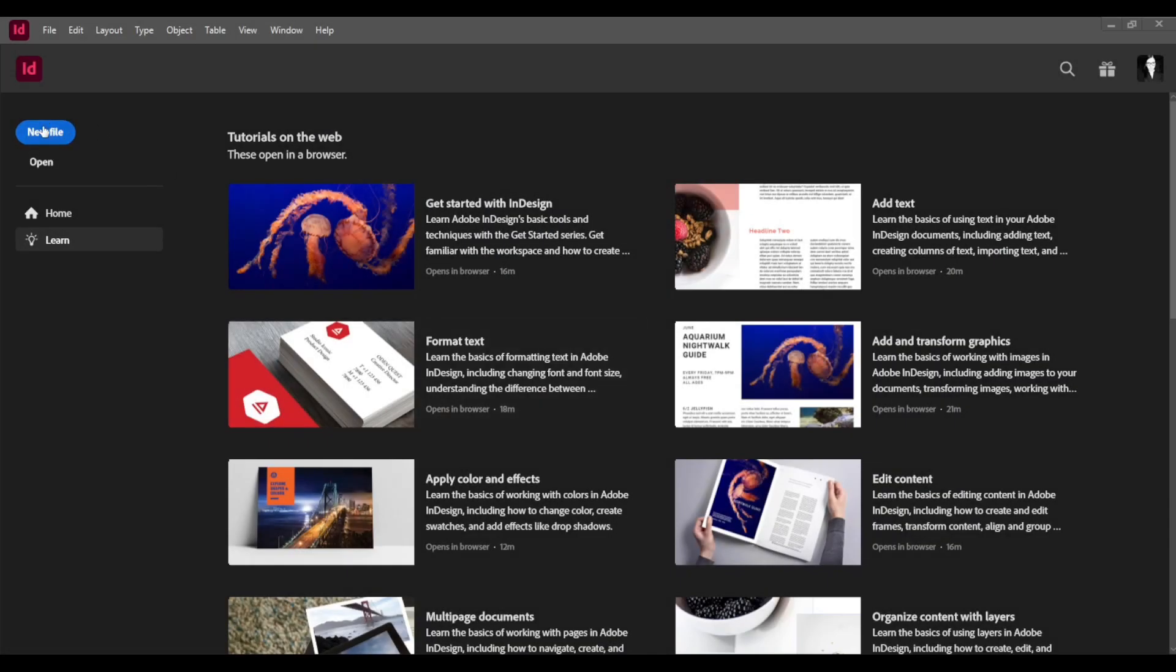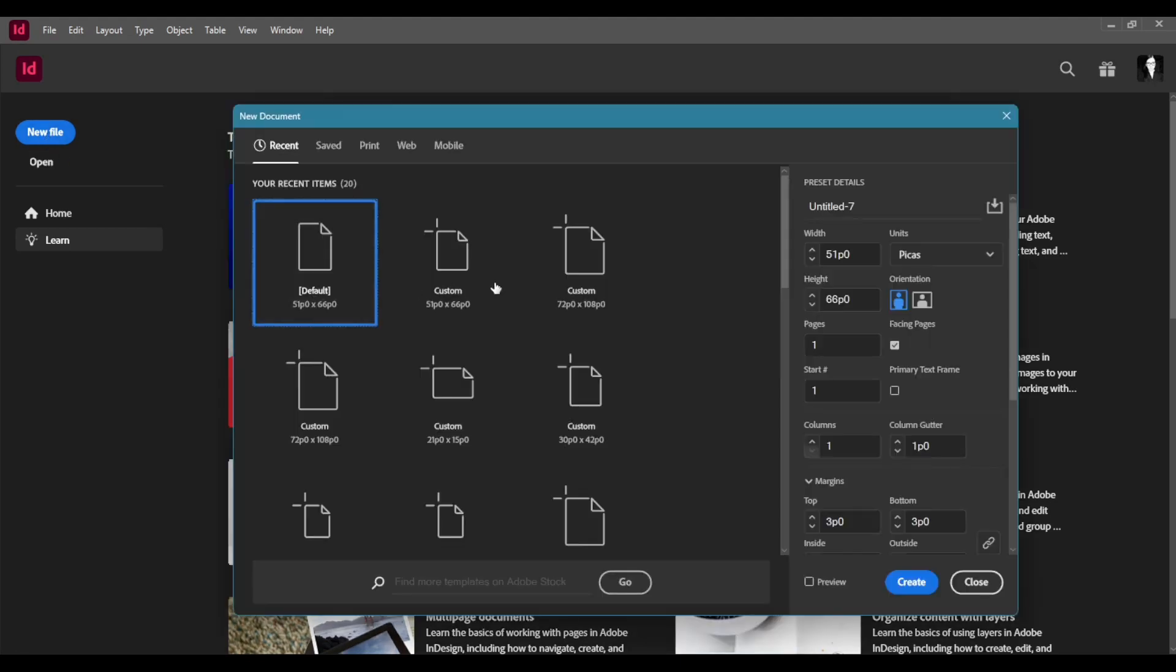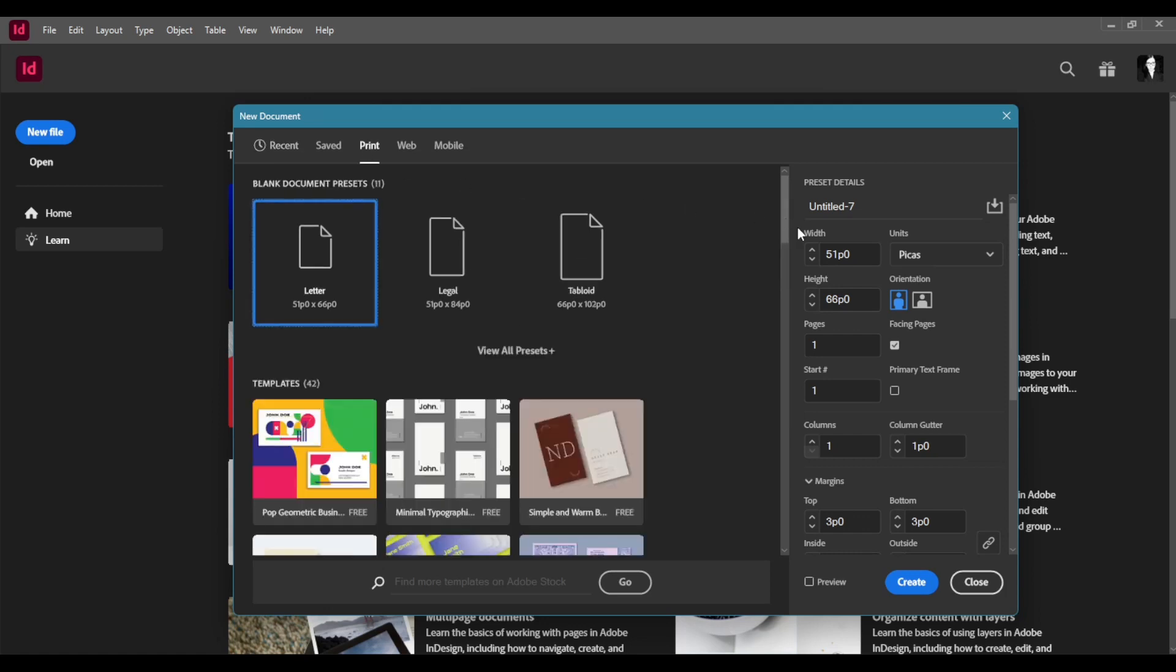First off you're going to do a new file. It's a blue button on the top left corner. So we're going to click on that and then we're going to pick the print tab at the top. It's really important to pick this.